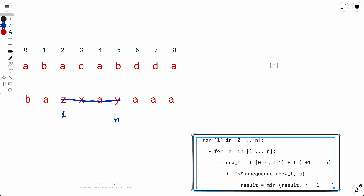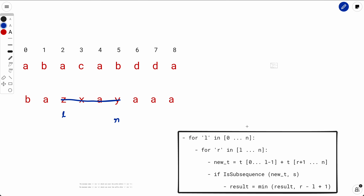The approach is: iterate over all possible l and r, figure out the remaining string (everything before l and after r), and check whether the remaining string is a subsequence of s. If it is, this l and r is a valid configuration, and we take the minimum across all l and r. The pseudo code tries every possible l and r, removes everything in between, and checks the remaining string.